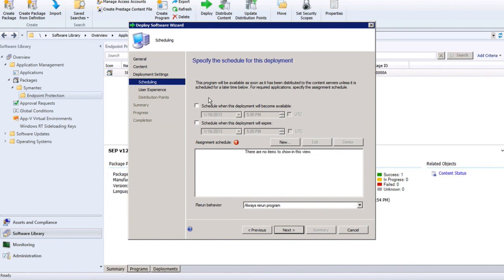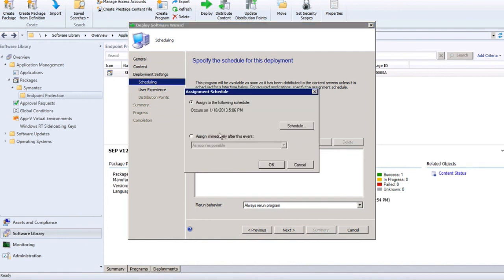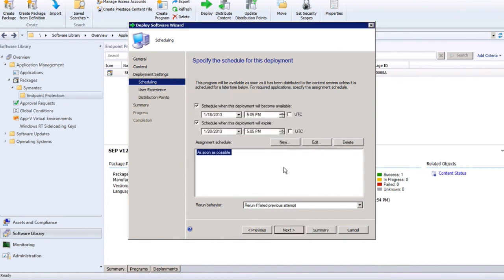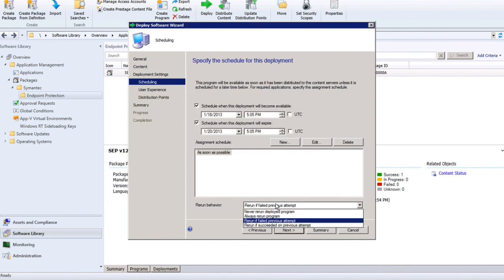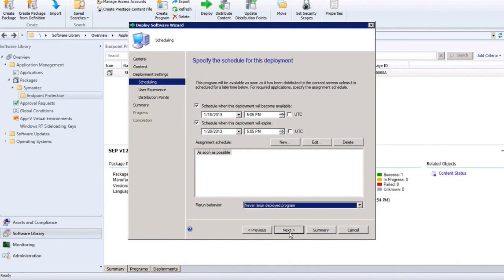For this example, I want to start deploying Symantec Endpoint Protection after business hours on Friday, so I can leave the start time as now, and I want to complete my deployment before business hours on Monday — so I'm going to change the end to Sunday at 5:05 PM. I need to choose when to assign this schedule to targeted endpoints — for this example, I'll leave that as soon as possible. For my rerun behavior, I don't want to immediately retry on endpoints where it fails, so I'll choose Never Rerun Deployed Program and click Next to proceed.